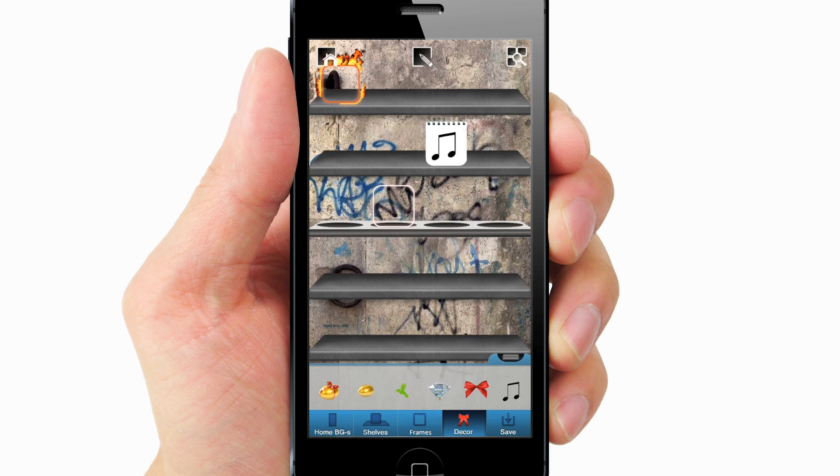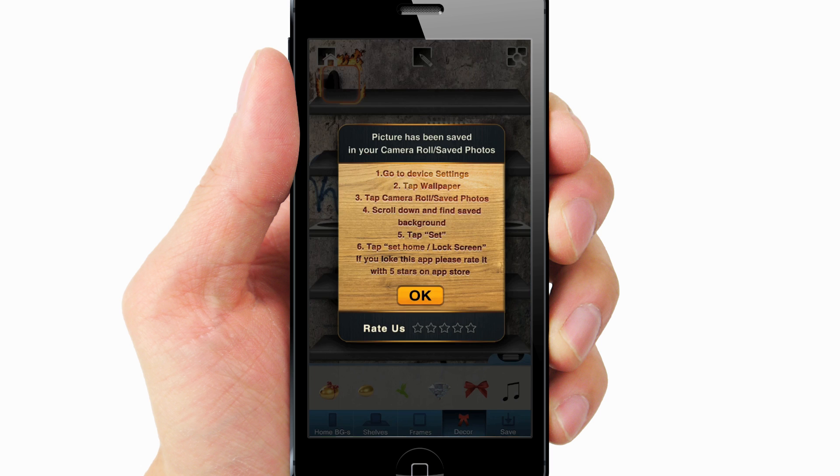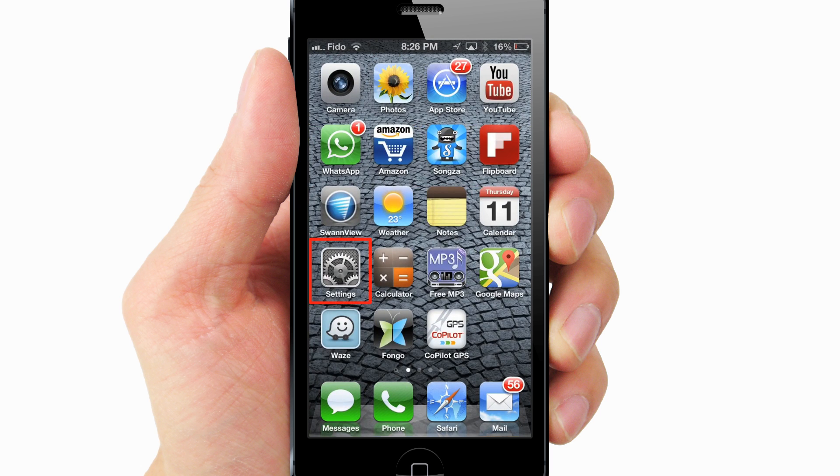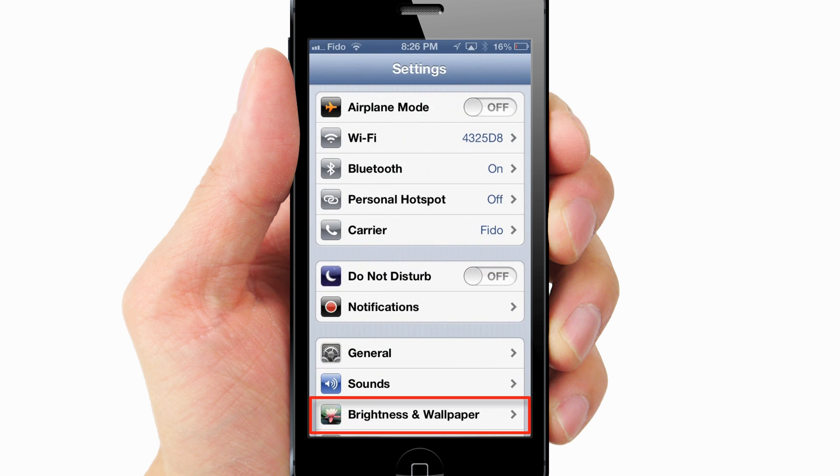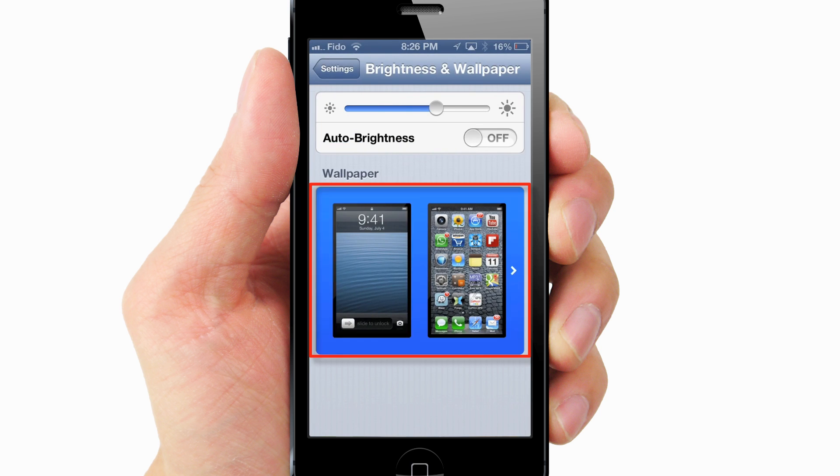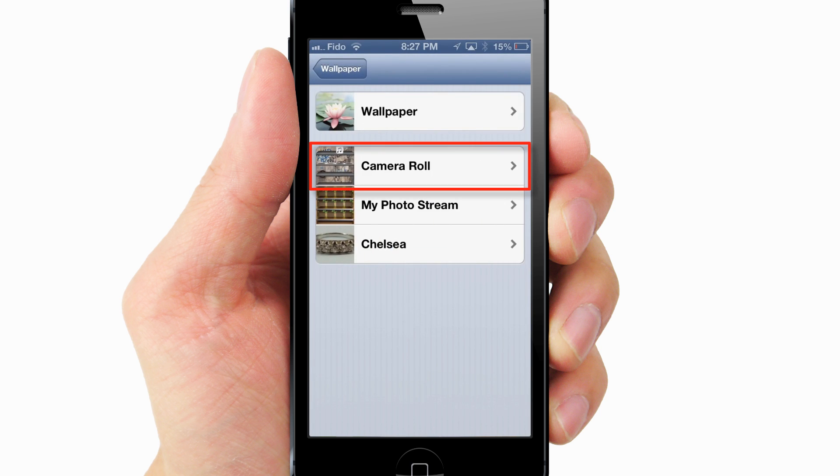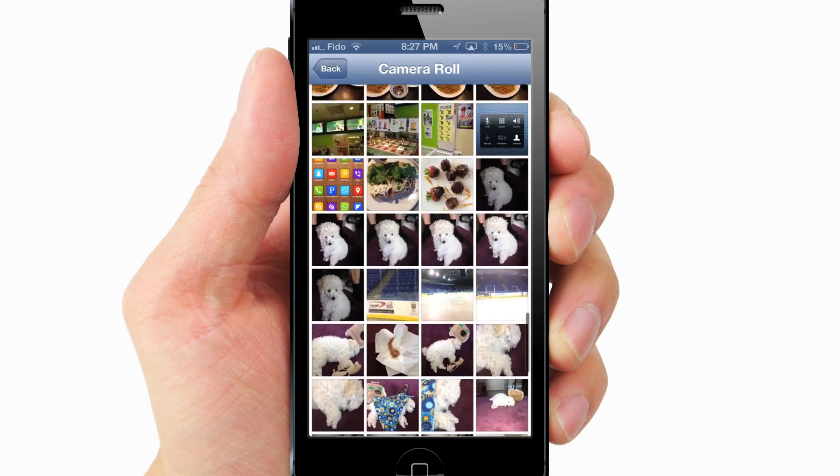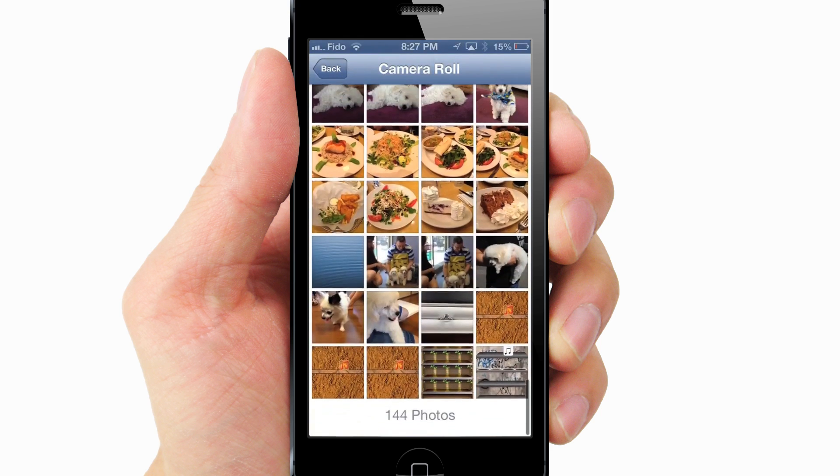Once you are all done, tap Save. Go back to the Home Screen. Settings. Brightness and Wallpaper. Wallpaper. Camera Roll. And choose your newly created wallpaper.